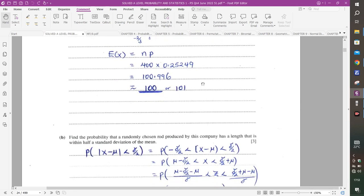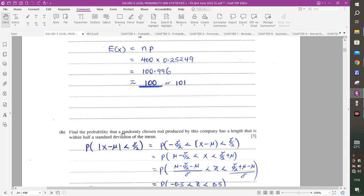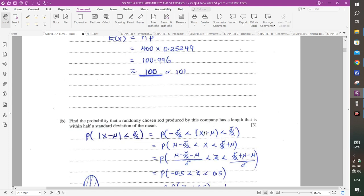Part B asks for the probability that a randomly chosen rod has a length within half a standard deviation of the mean. This means the modulus of (X minus mu) is less than 0.5 times sigma. In terms of bounds, X ranges from mu minus sigma/2 to mu plus sigma/2.